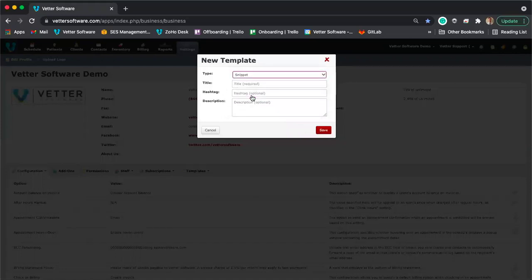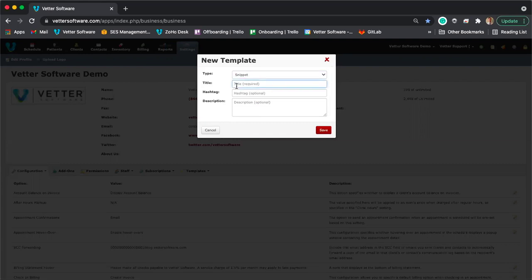Let me talk about snippets. A content snippet is reusable text that you can add into your communications — your letters and your medical notes. So if you're recording notes within your SOAP, it's a way to add in a reusable piece of text without having to write it over and over again. You can store it in Vetter and quickly pull it into a medical note, letter, or communication. The title is just the title of the snippet.